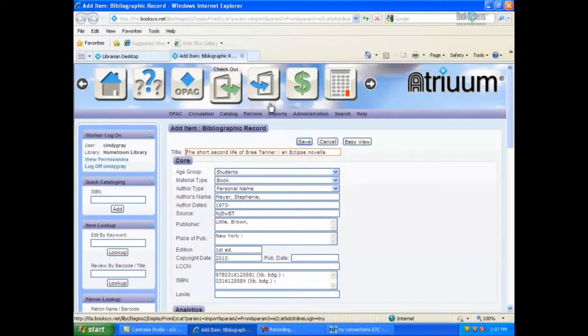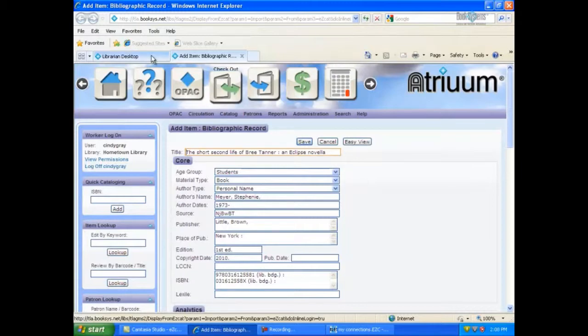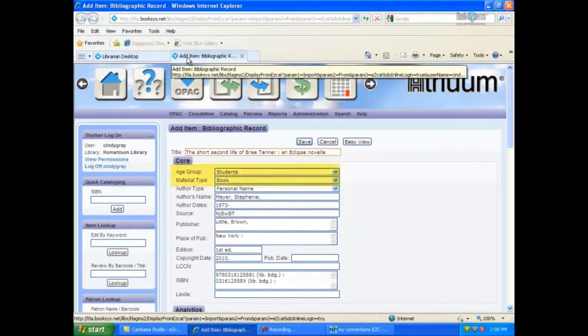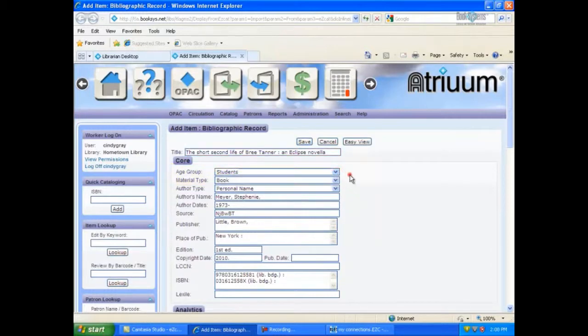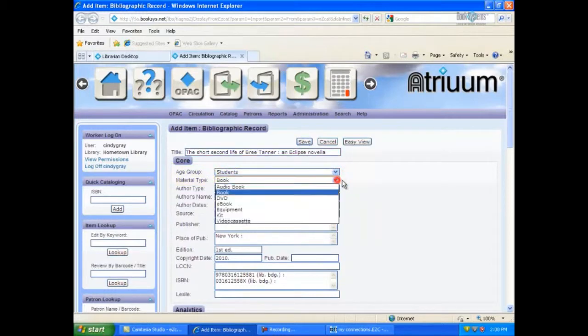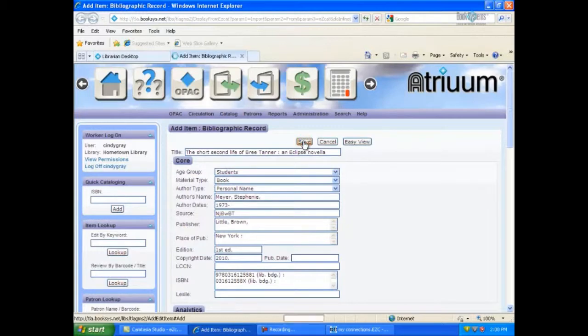Depending upon your browser setting, Atrium will either refresh the window to show this form or display it in a new browser window. Make any necessary changes such as age group, material type, etc. on the bibliographic record form for this item in Atrium, then click Save to save it to your database.